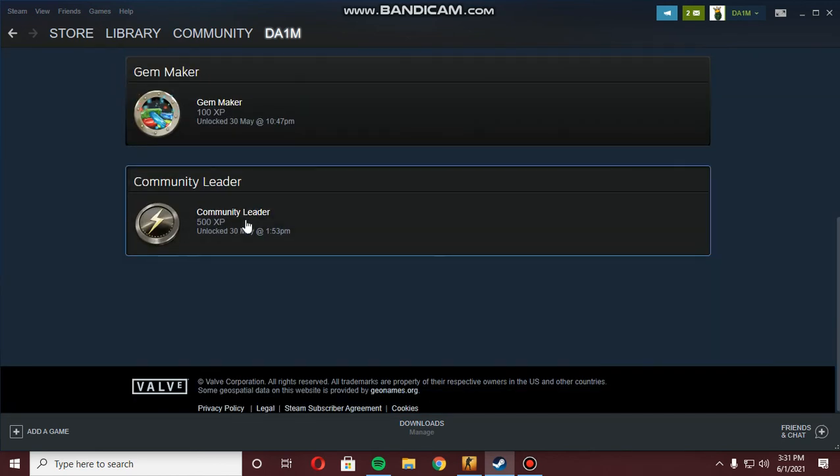So as you can see right here, it's completed right now. Yeah, everything is complete right now.